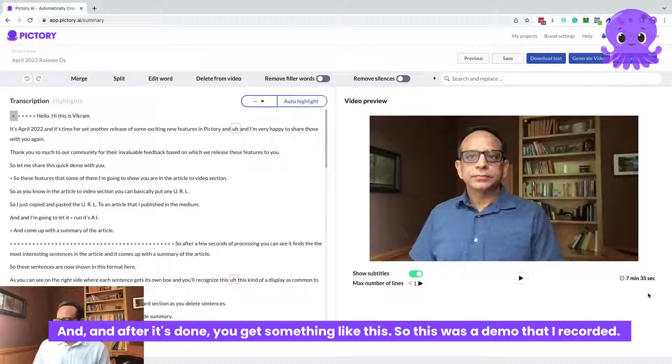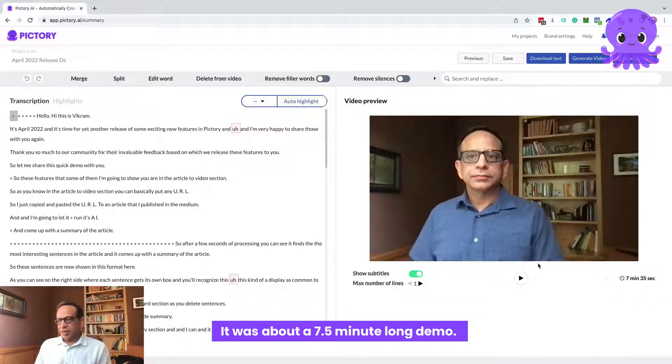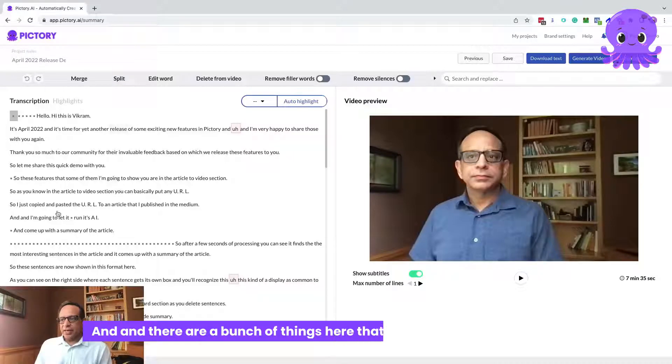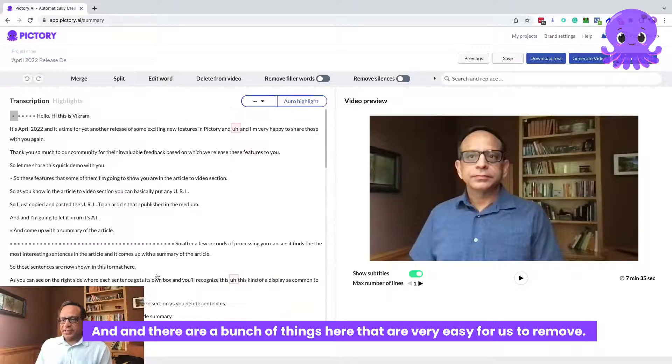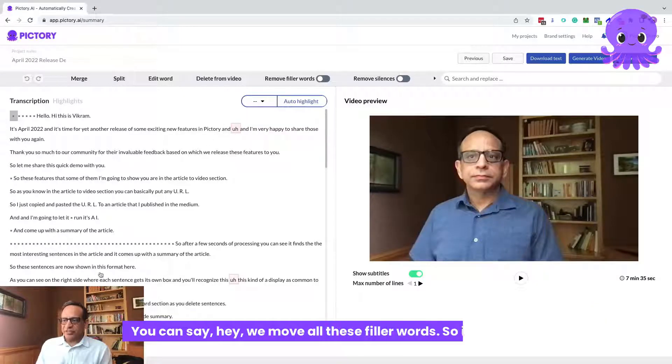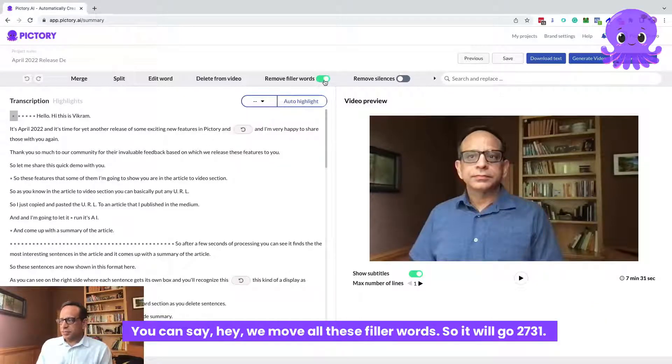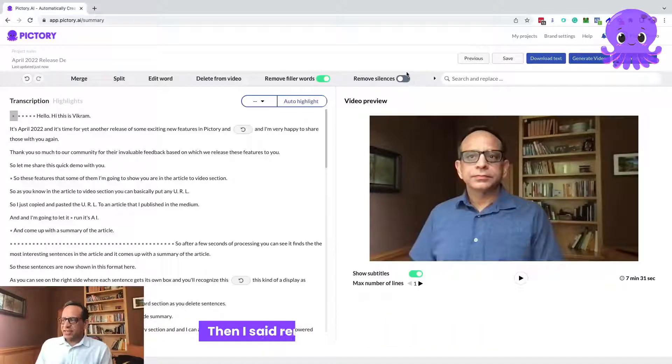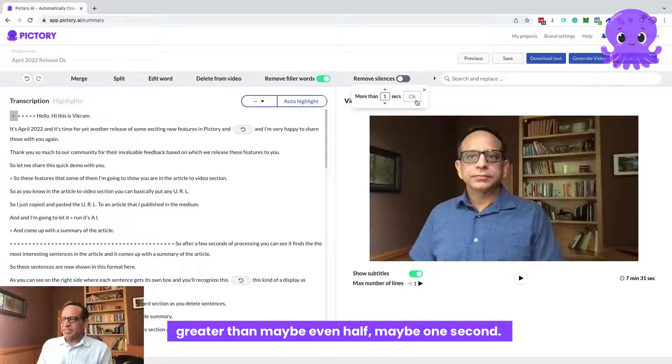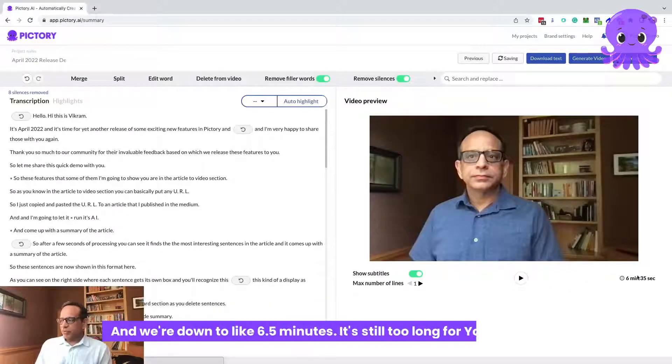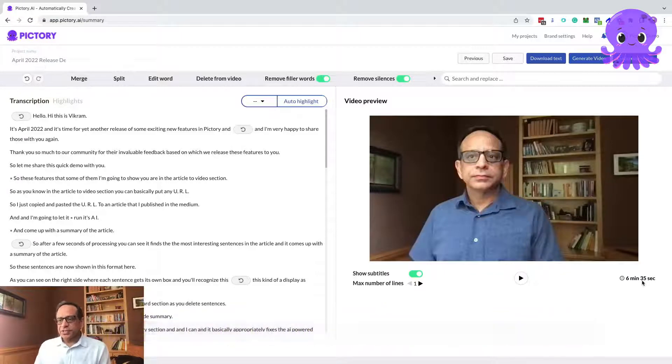This was a demo that I recorded. It was about a seven and a half minute long demo. There are a bunch of things here that are very easy for us to remove. You can say, remove all these filler words. So it will go to seven thirty one. Then I say remove all silences, anything greater than maybe even half, maybe one second. And we're down to like six and a half minutes.